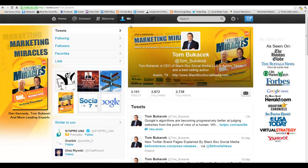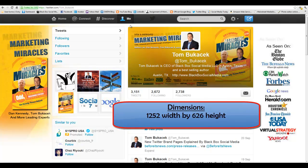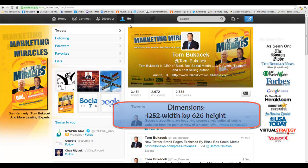This is going to give you a good opportunity to not only promote your product, but you can get pretty creative on how you want to do it. It's going to be a different size and dimension than Facebook and Google+. The dimensions are going to be 1,252 by 626 in height.